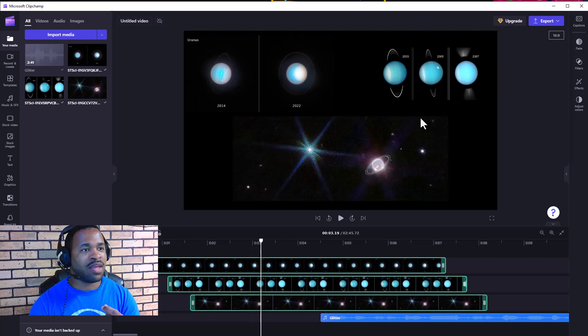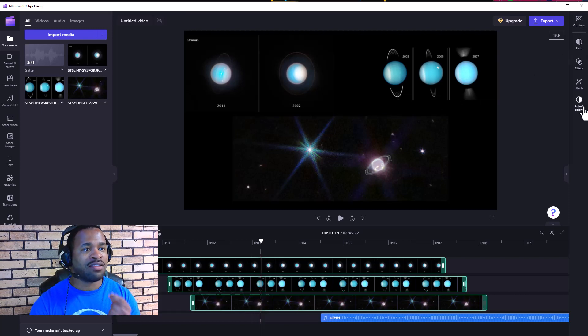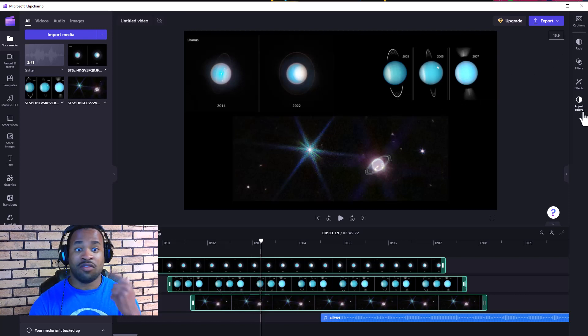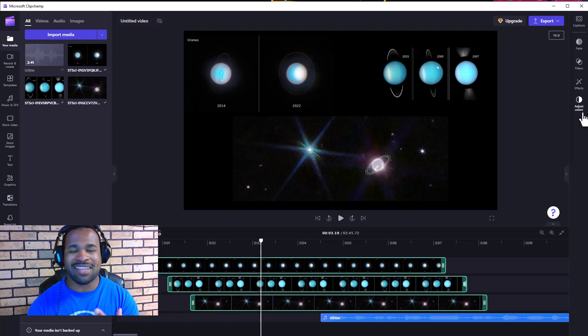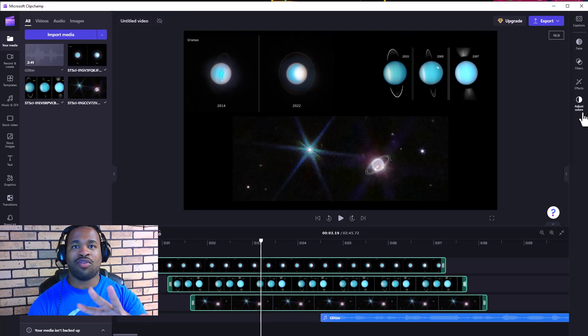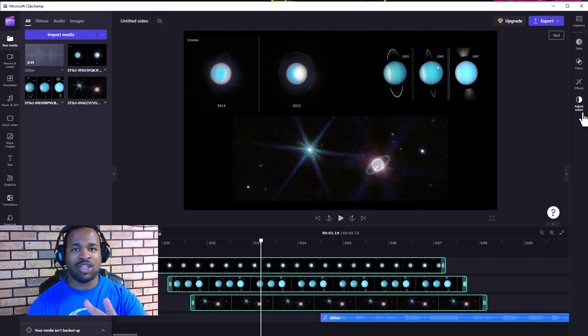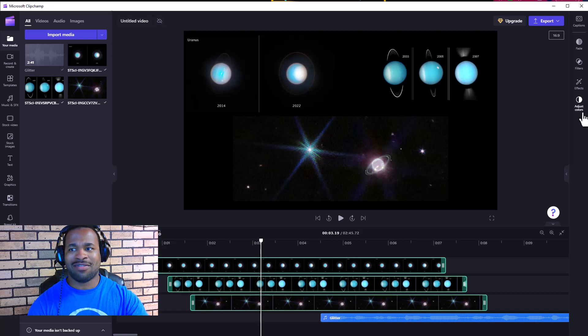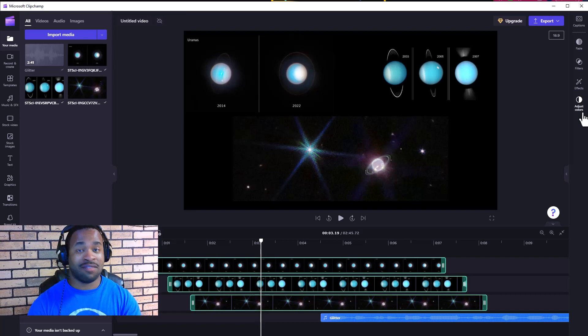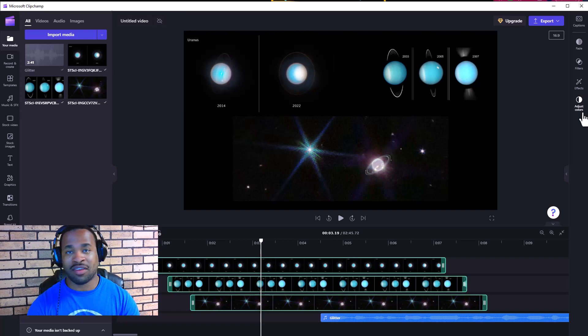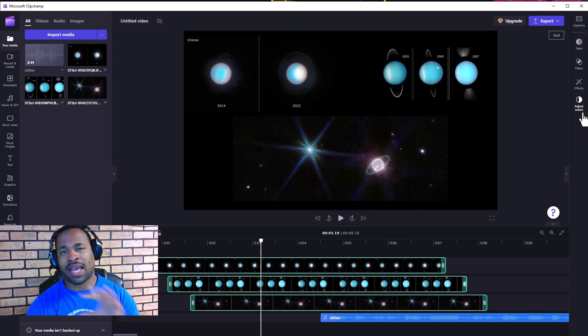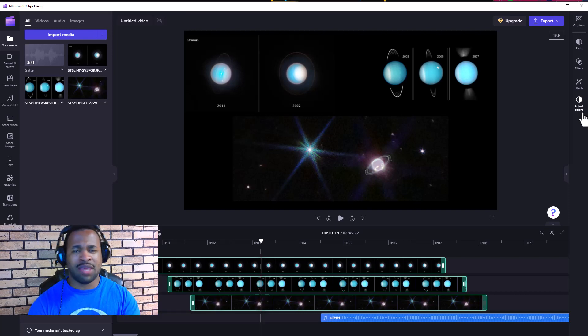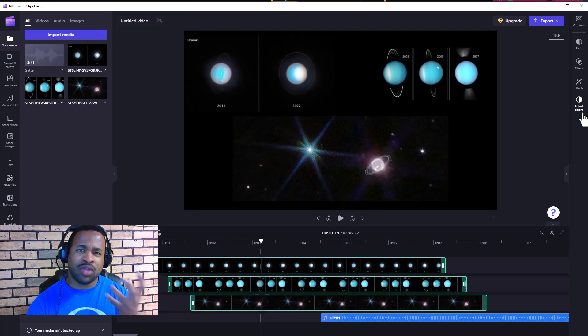This means you can edit all three images at the same time, which is wonderful for productivity and saving time when various images should have the same properties, like video clips and other content.